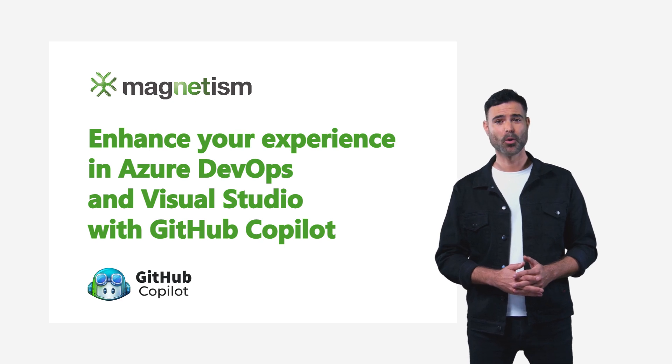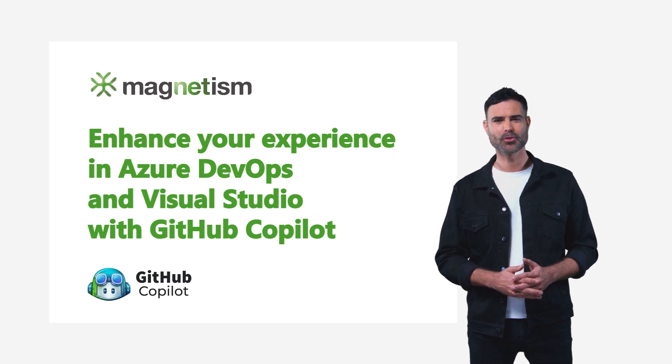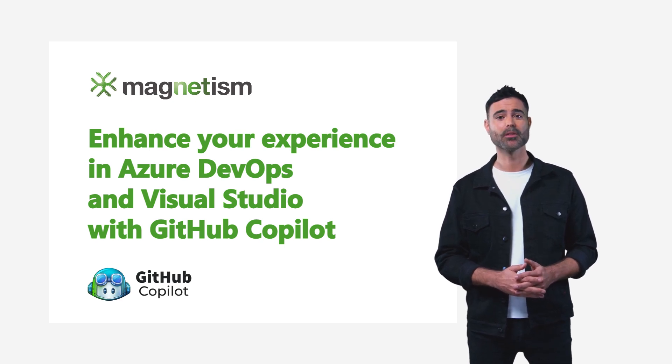Explore how GitHub Copilot enhances your experience in Microsoft products like Azure DevOps and Visual Studio.